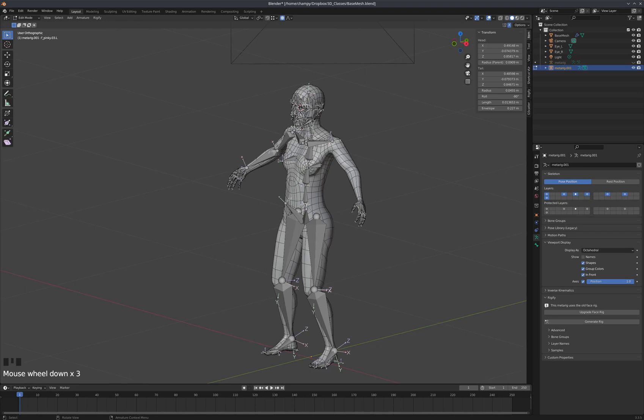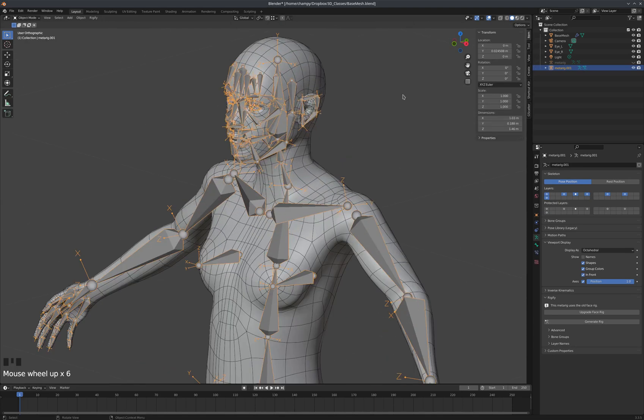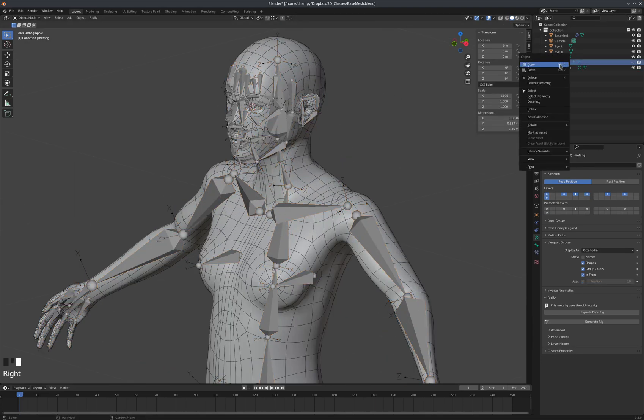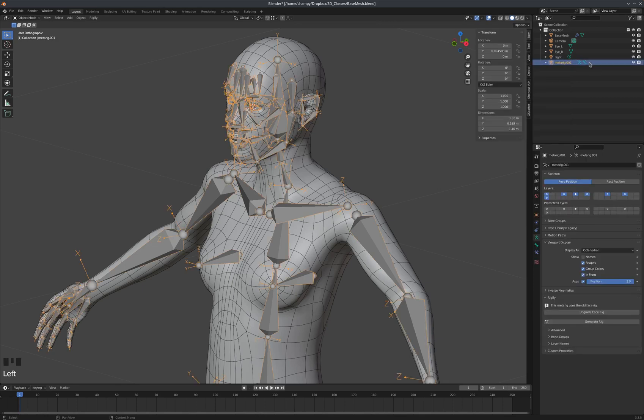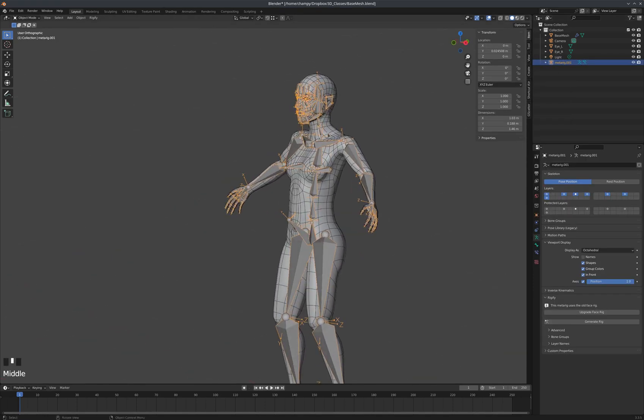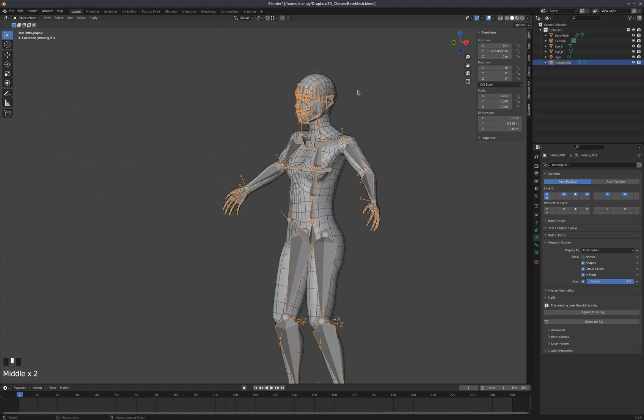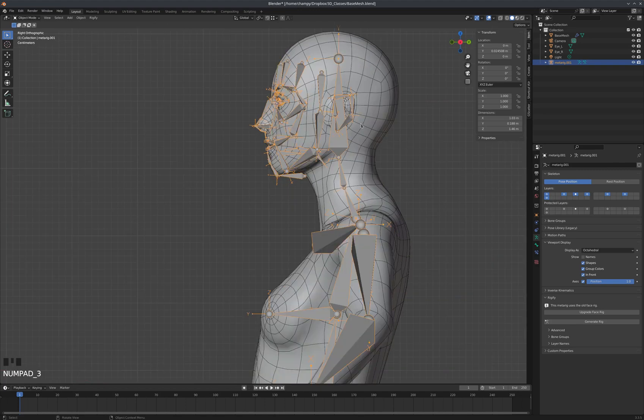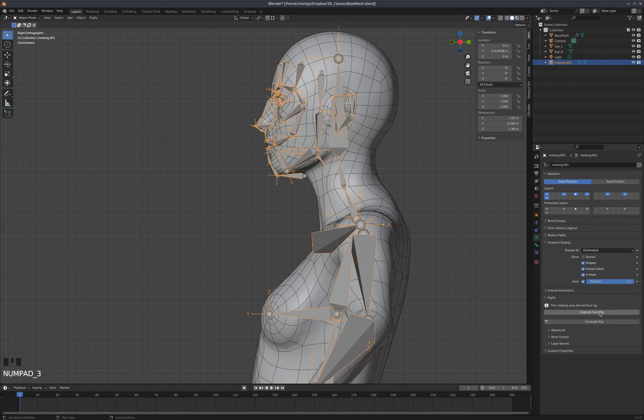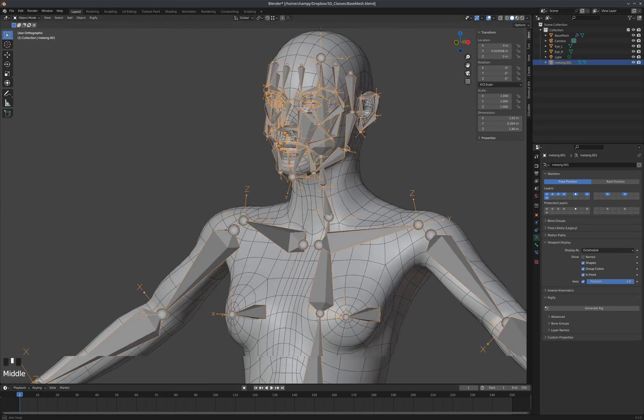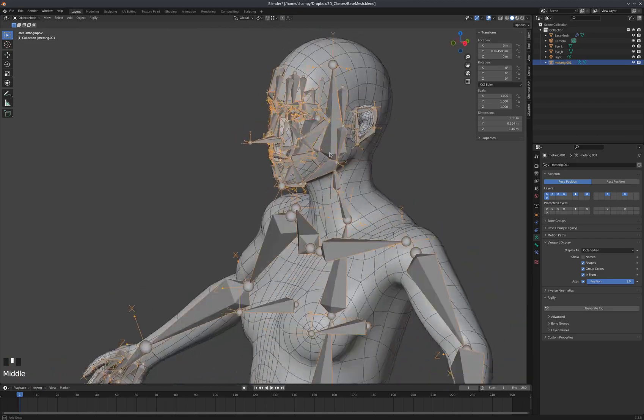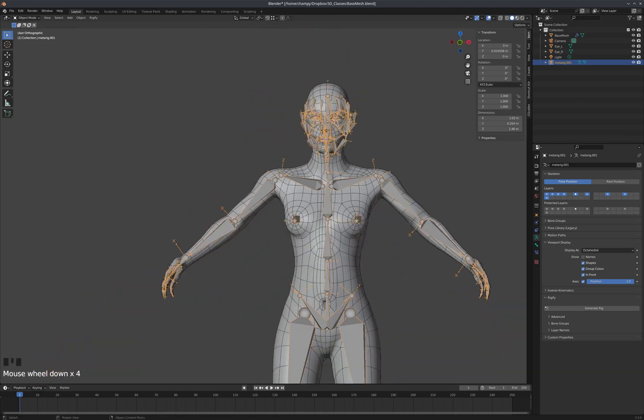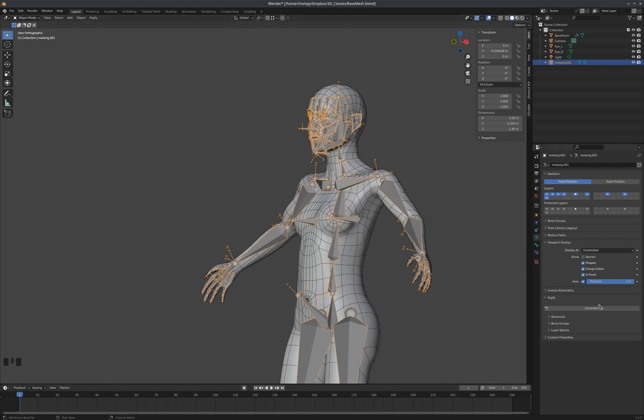So now we've got our metarig here. And I am going to upgrade the face rig. And that still looks good to me. It still looks like it's in place. And then the next thing we do is we generate the rig.